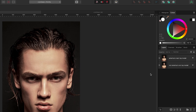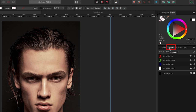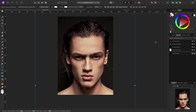First thing we're going to do is select the top layer. Now go to your Channels panel. If you don't see it, go up to Window and make sure Channels is selected. Your channels are your Red, Green, Blue, and RGB.